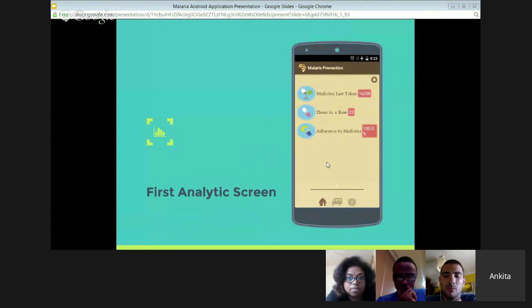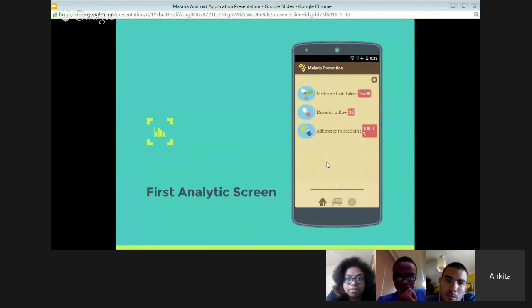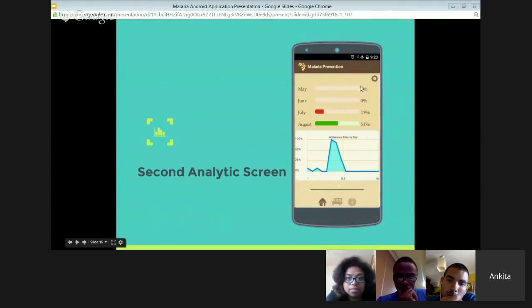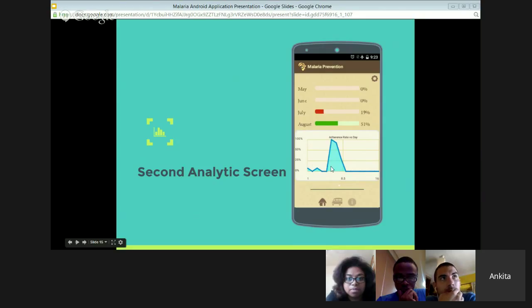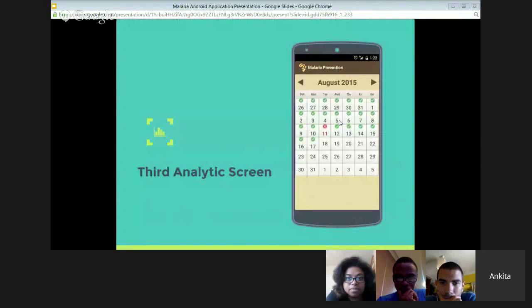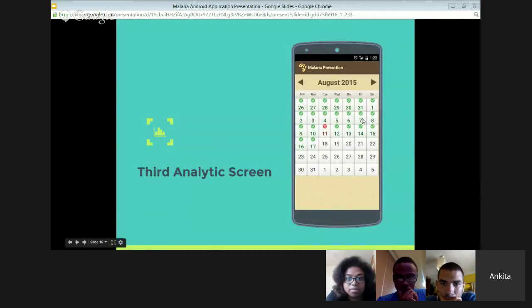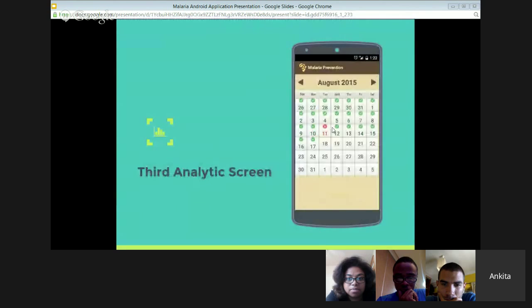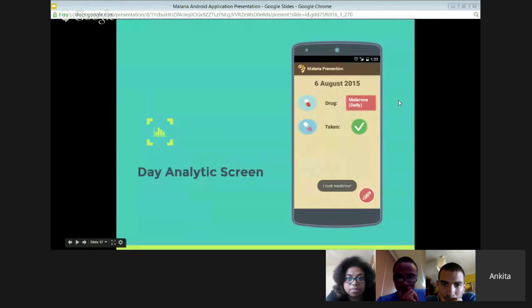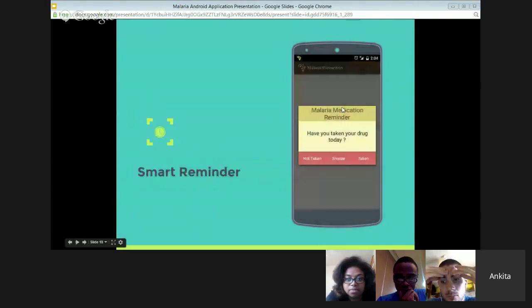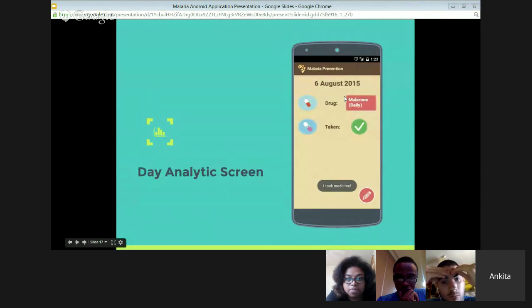Then this is the first analytic screen, which shows me the medicine last taken, doses in a row, and adherence to medicine. After that, I have the second analytic screen which shows me the progress bars and the adherence rate graph. Adherence rate is calculated in percentage and plotted against the number of days. These progress bars are showing me progress for each month. Clicking on any of them will open the calendar. You can see the tick icon tells you that you have taken the medicine on that day. The cross icon tells that I have not taken the medicine on that day. If I have to edit, I can click on any of the grid cells, and then the activity opens up. The edit icon is below. Clicking on this, I can edit the entry for today.